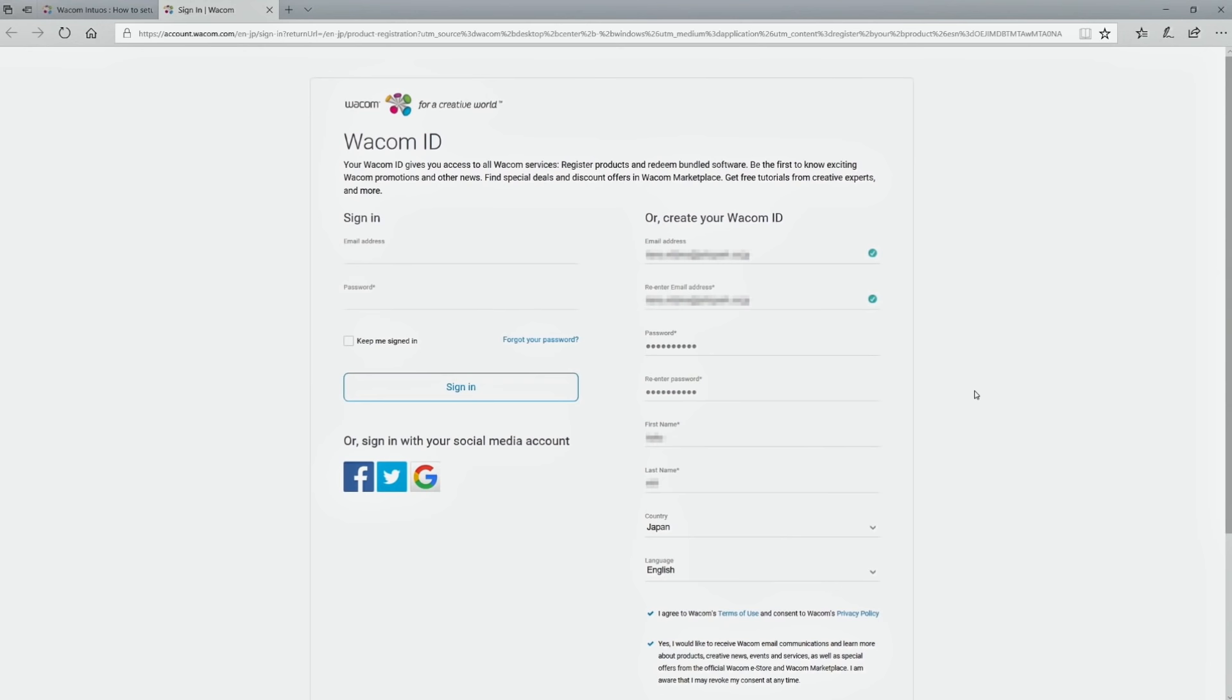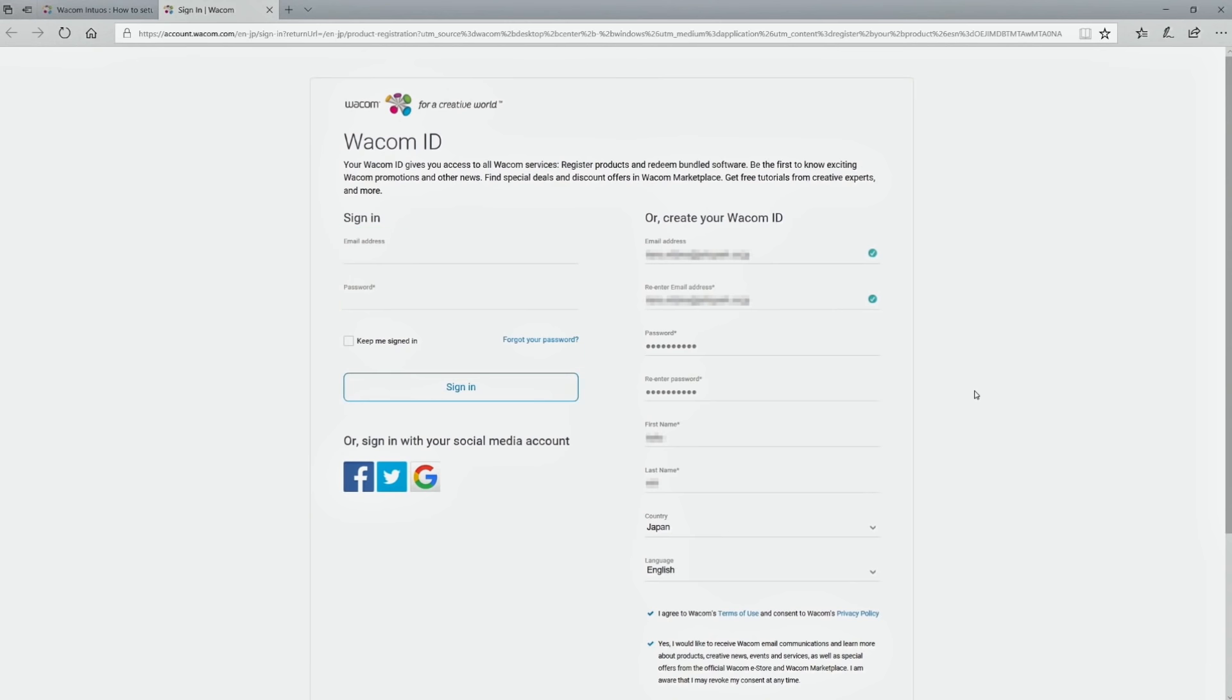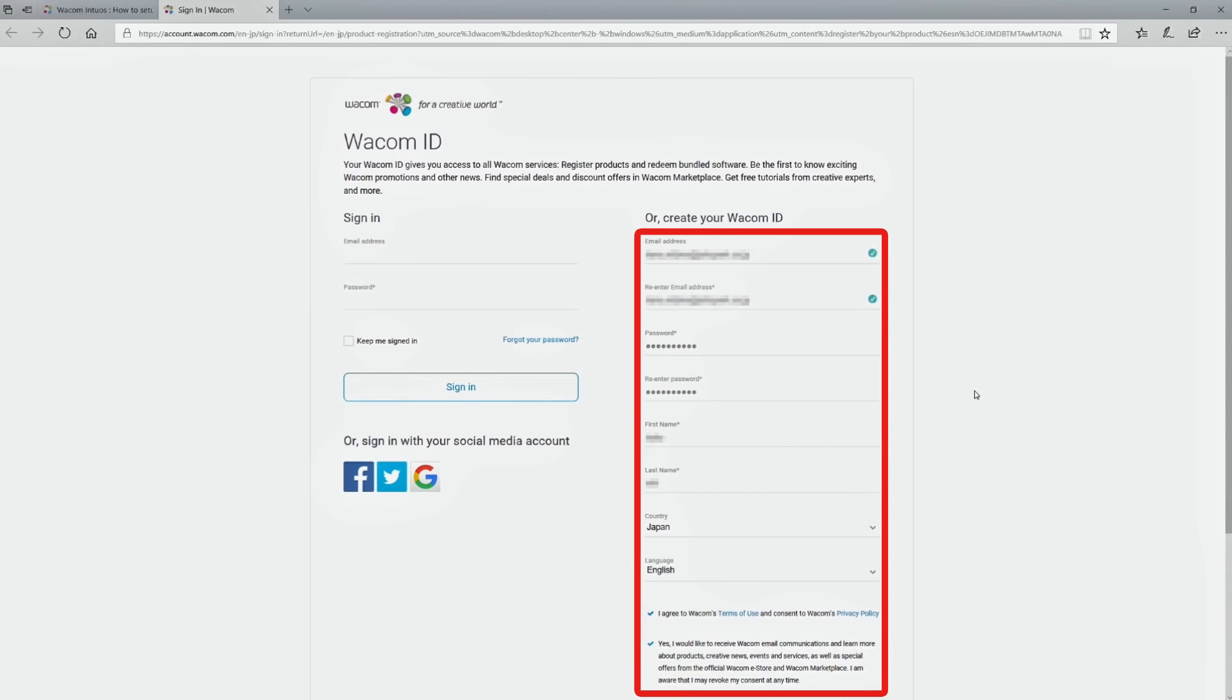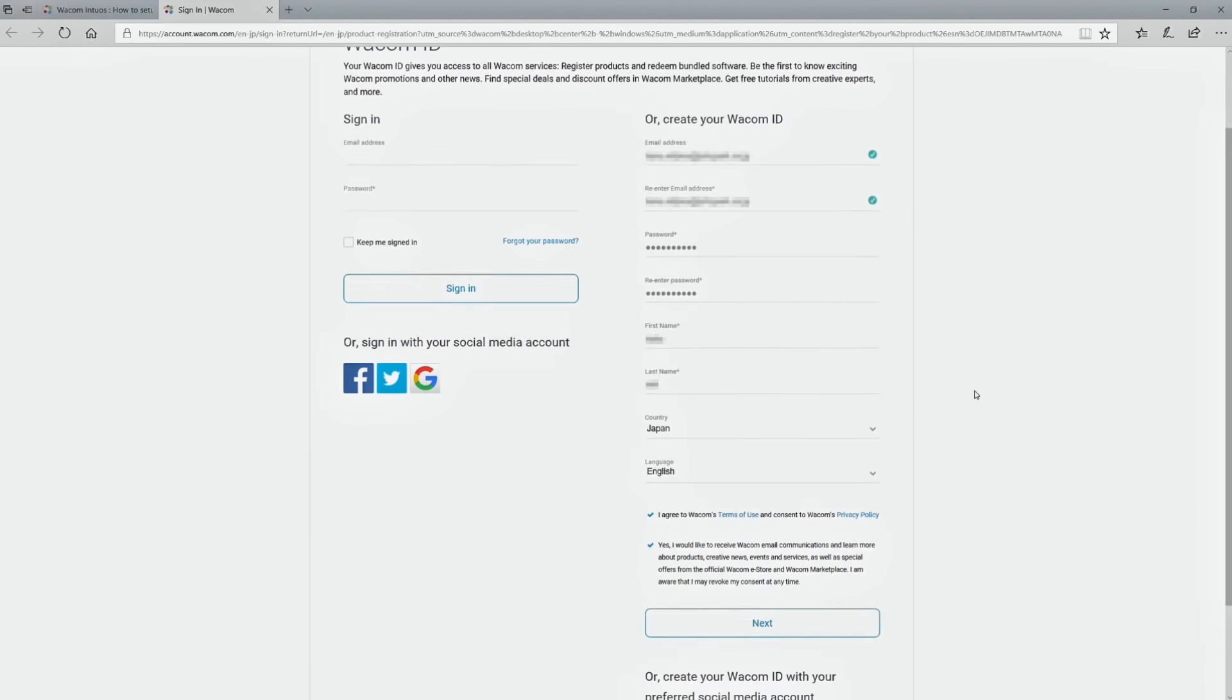If you already have a Wacom ID, enter your email address and password and click to sign in. If you do not have a Wacom ID, please enter the necessary information in the form under create account on the right side of the screen. Check the terms and click to proceed.